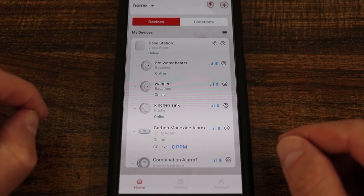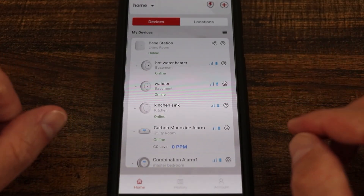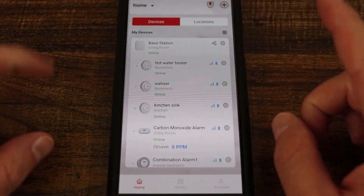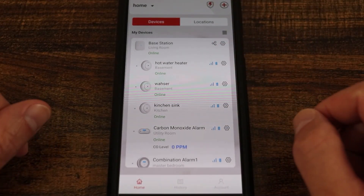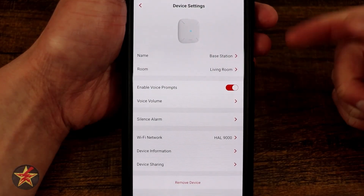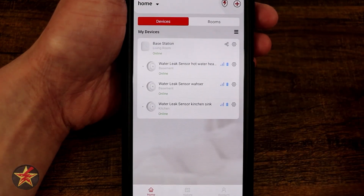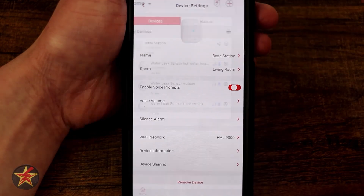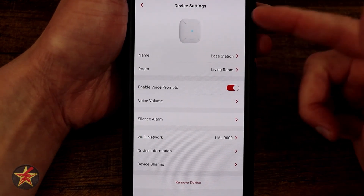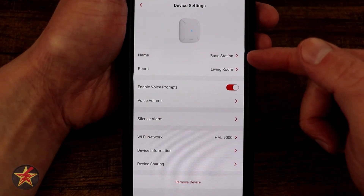This is the XSense app for the XSense Link Pro combination smoke and carbon monoxide alarm with base station. I'm going to select the sprocket icon, which brings us into the actual options for the base station — the same as if I just tapped on the base station image itself. You get a nice depiction of what it is right there.